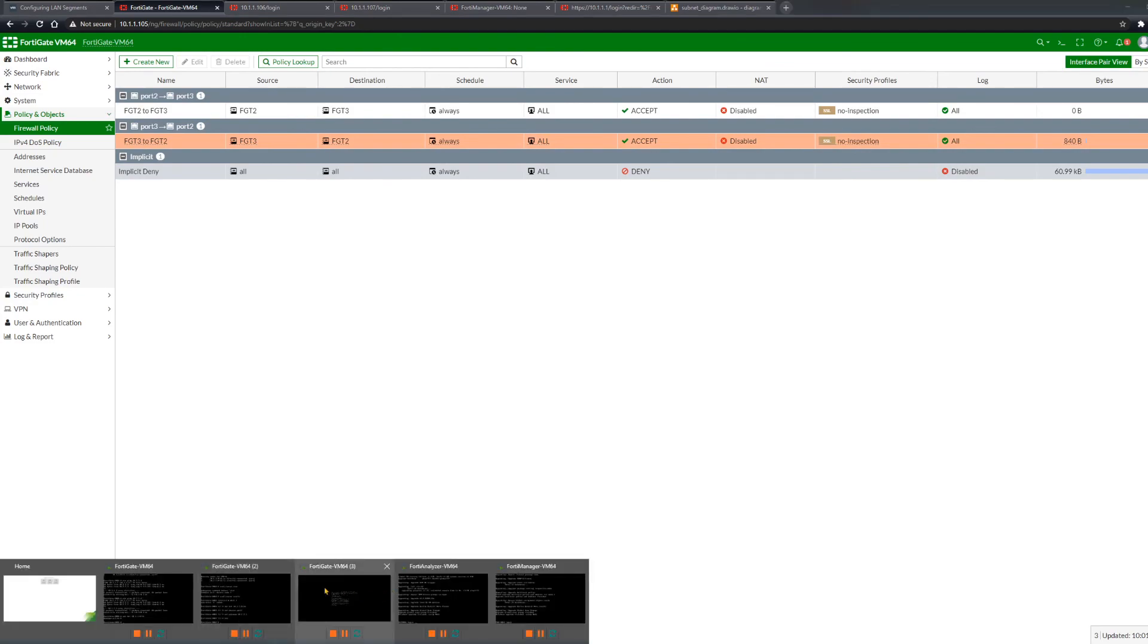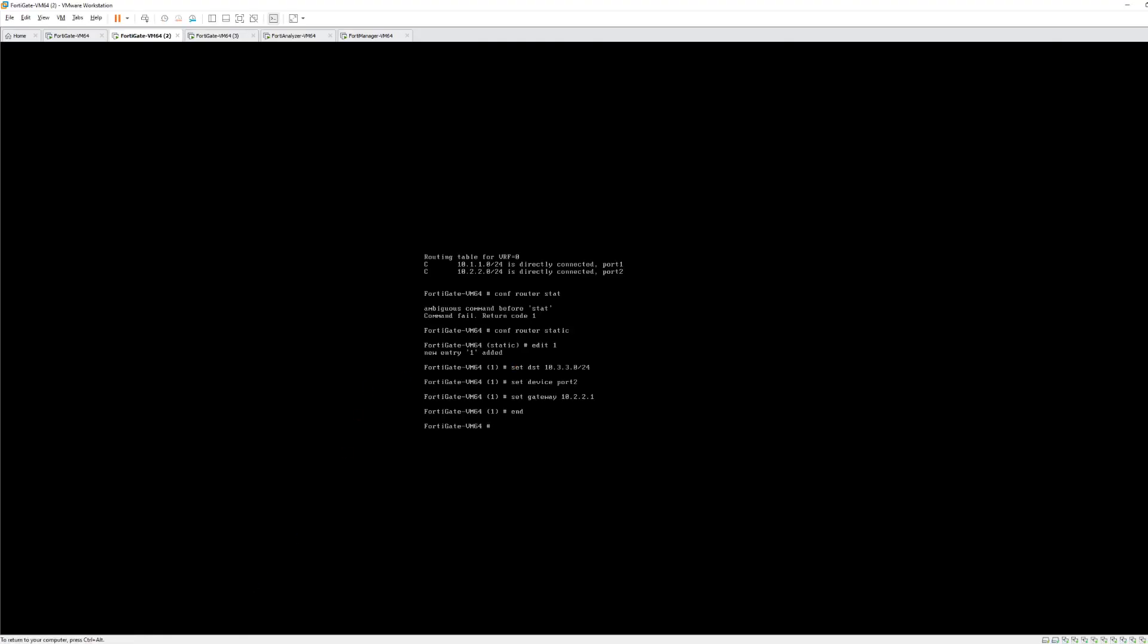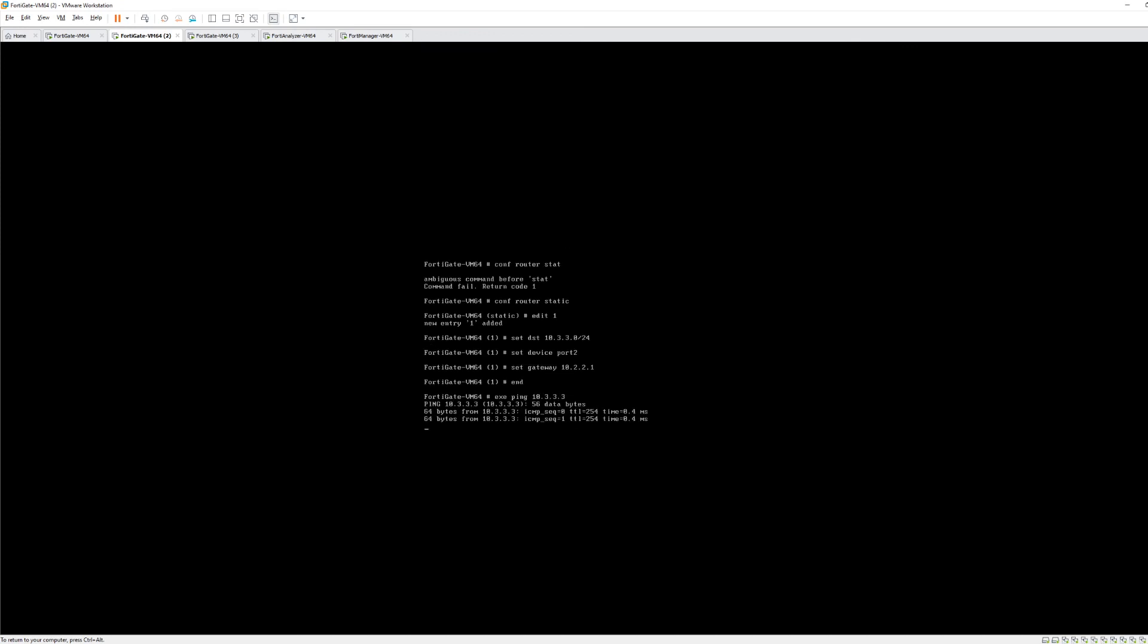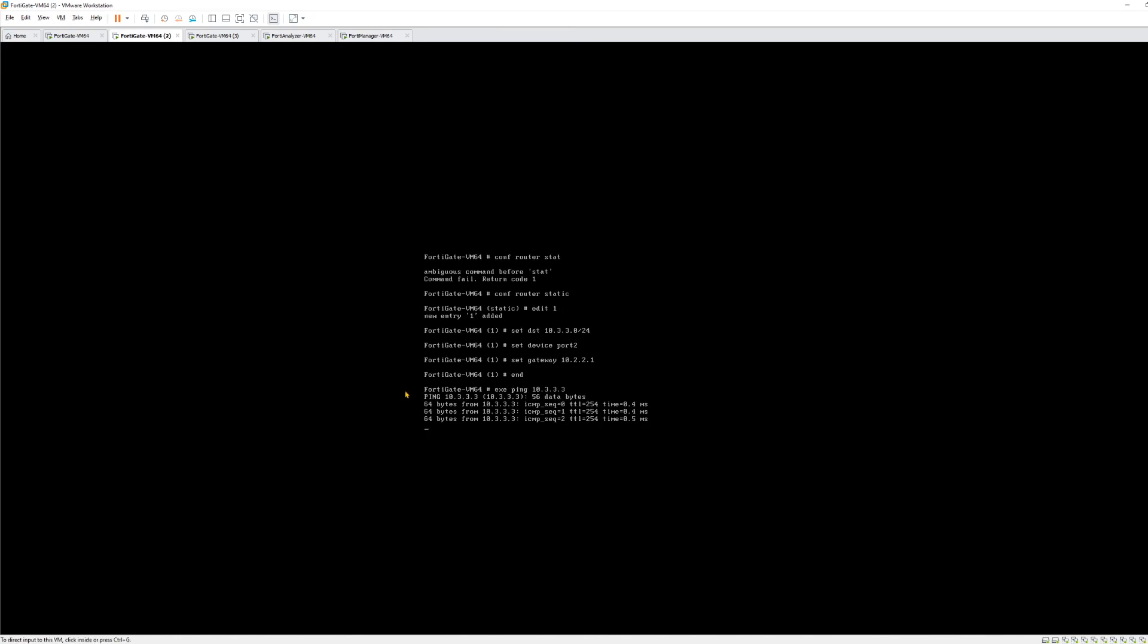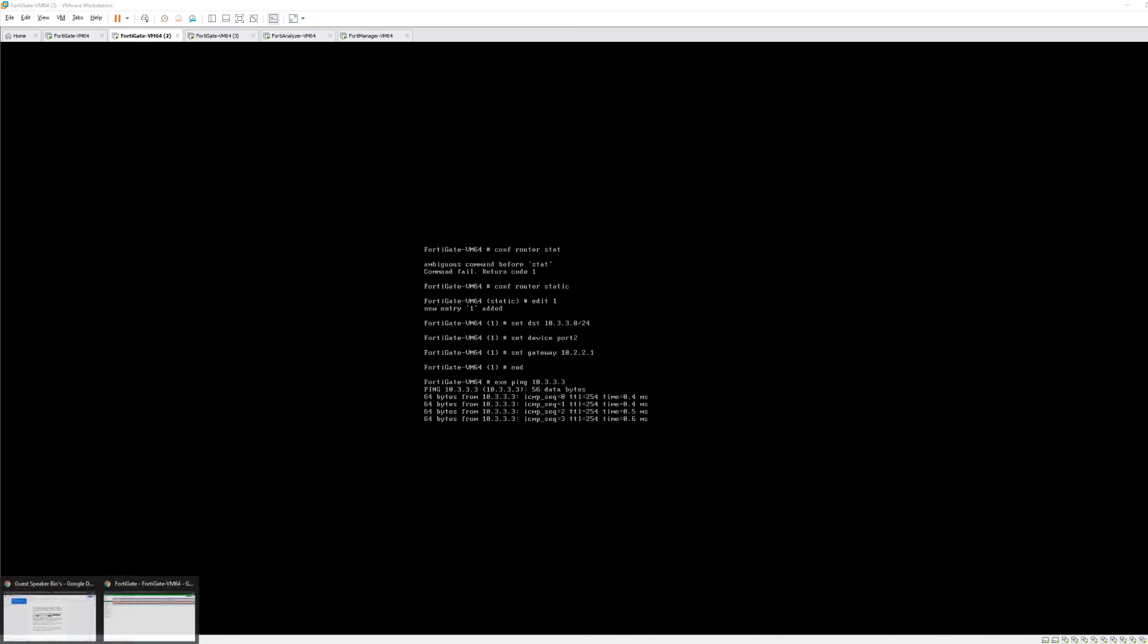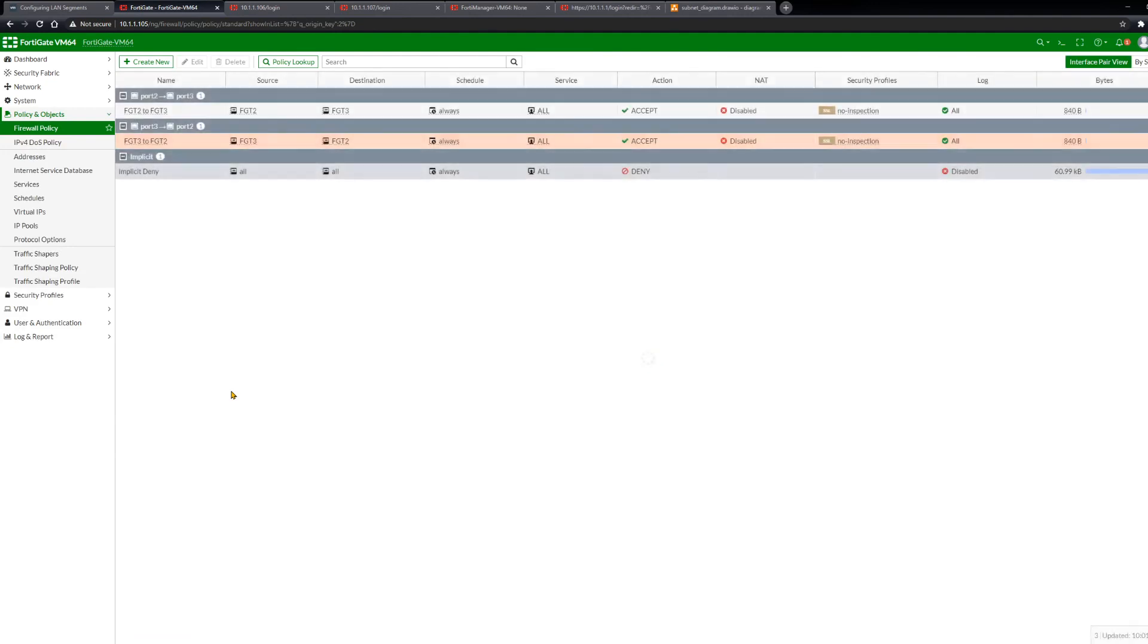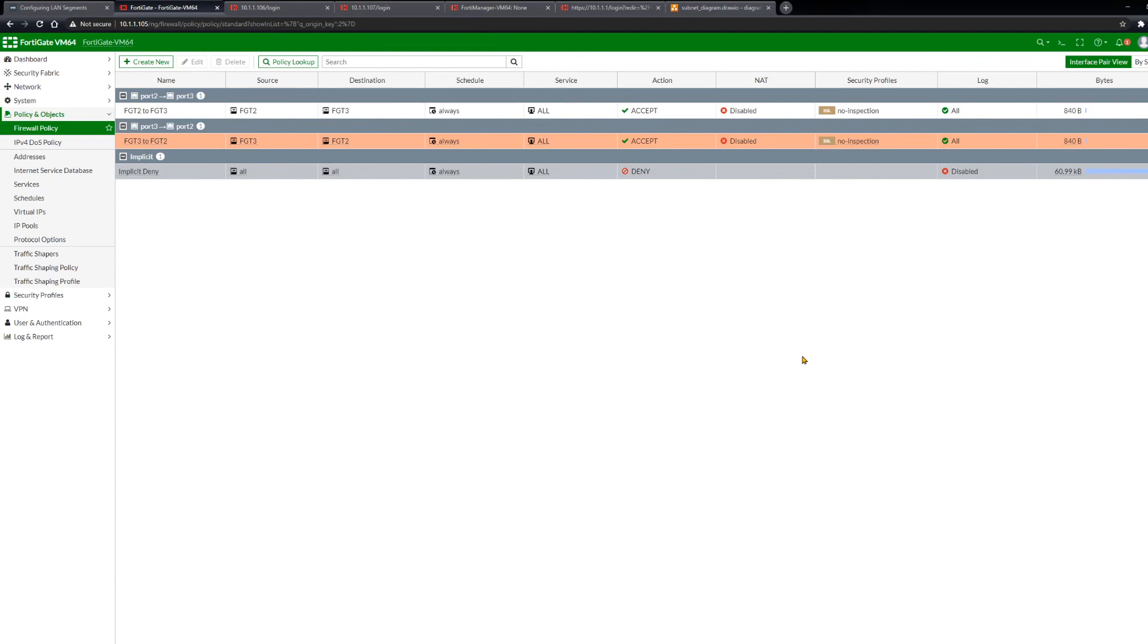Let's go back over here to FortiGate 2. Let's execute a ping to FortiGate 3. Remember, there's no directly connected route here. The ping succeeds again. Go back here, refresh the page. Again, 840 bytes have traversed the firewall using that policy. Fantastic. We have static routing enabled. We can reach FortiGate 2 from FortiGate 3. We can reach 3 from 2. We have policy set up and we are logging that traffic. So there you have it.